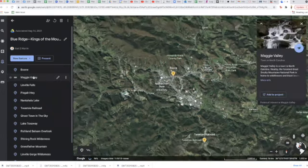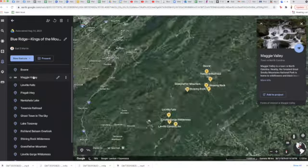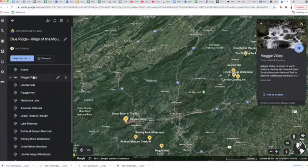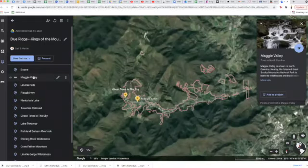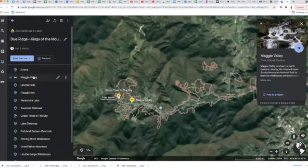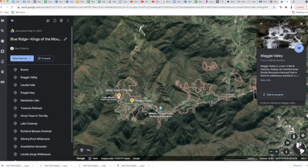Now Maggie Valley is a little further west, and Ghost Town in the Sky was the theme park there. It's been closed for a while. We'll see a little more of it later. Can't resist a place with a name like that.